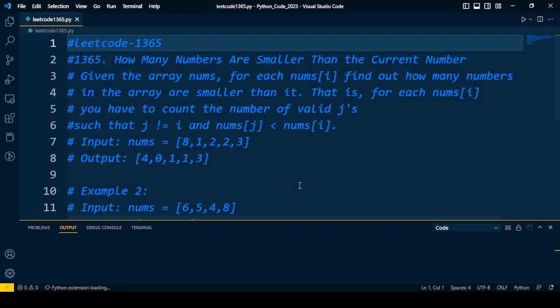Given the array nums, for each nums[i], find out how many numbers in the array are smaller than it. That is, for each nums[i], you have to count the number of valid j's such that j is not equal to i and nums[j] is less than nums[i].